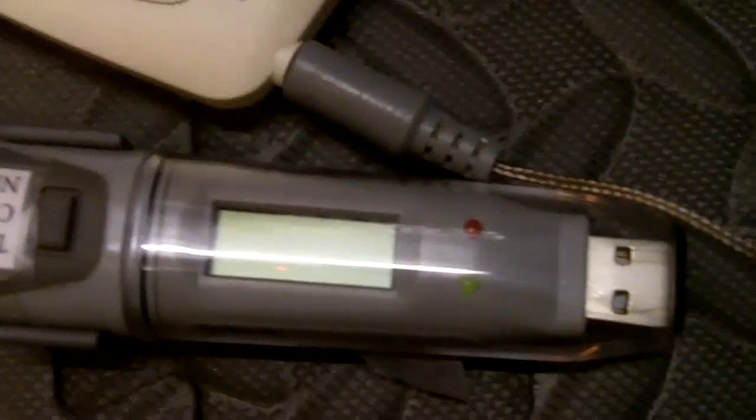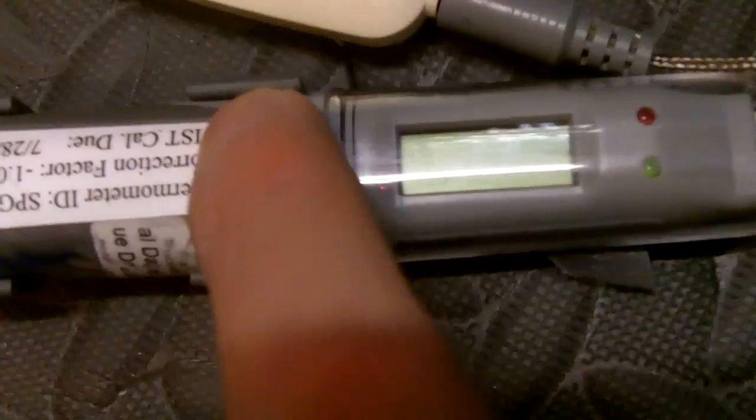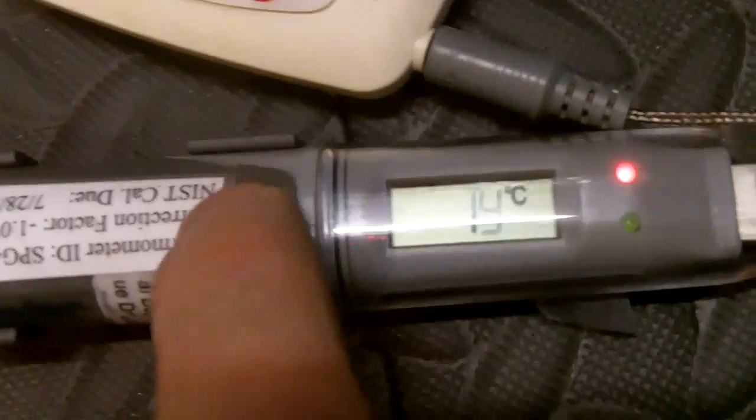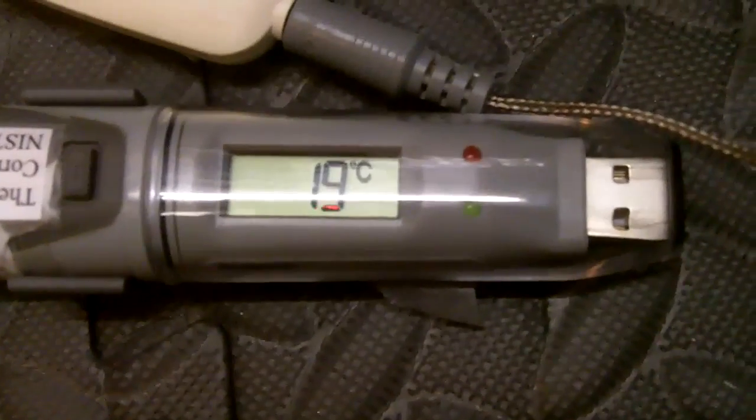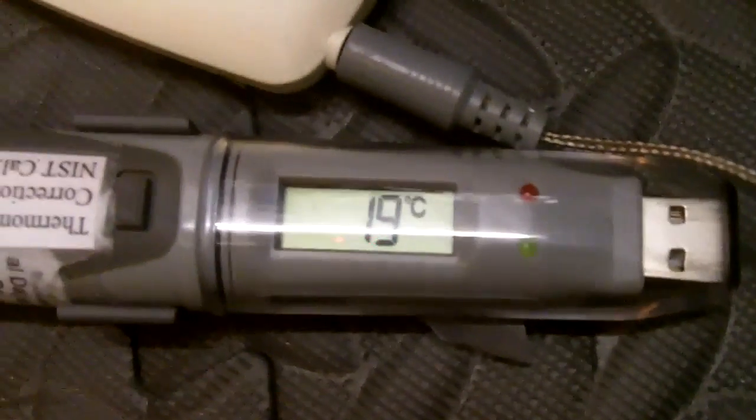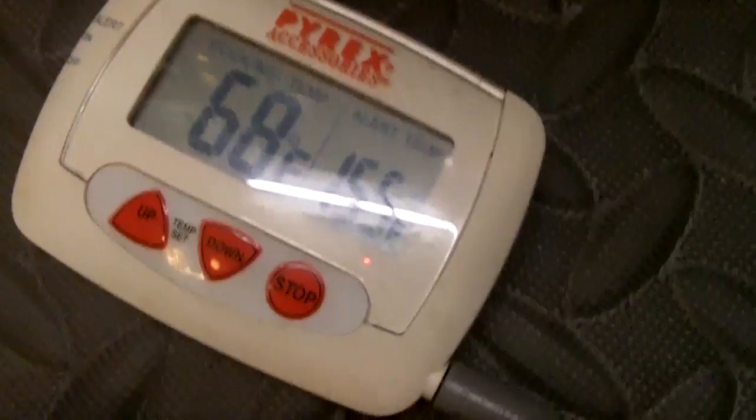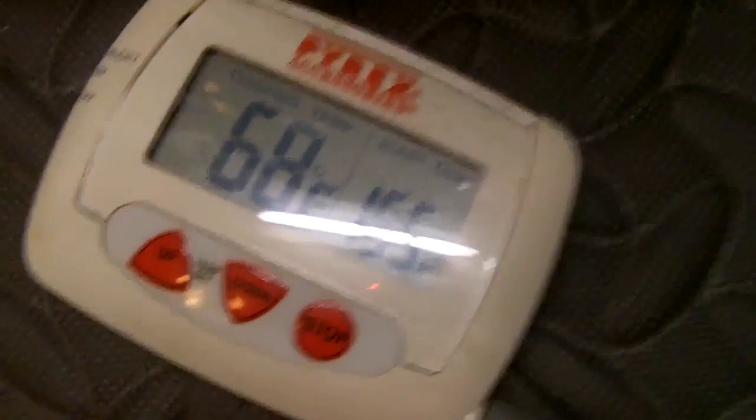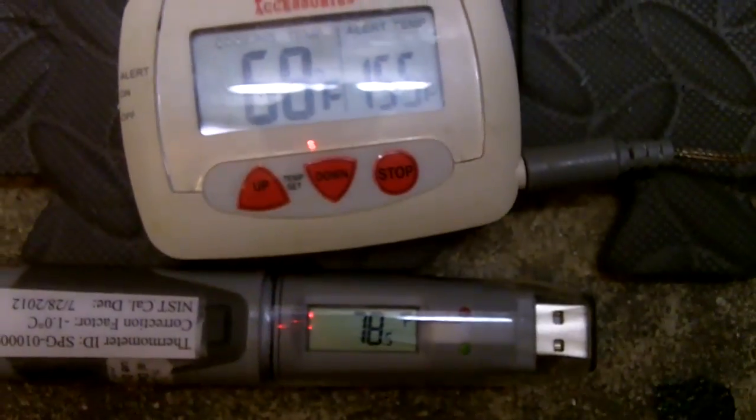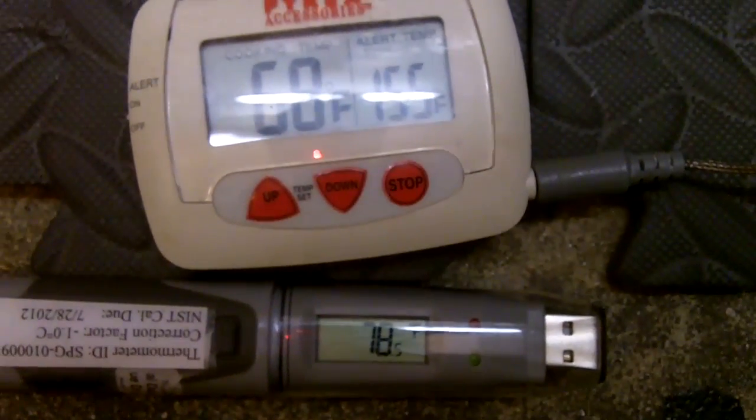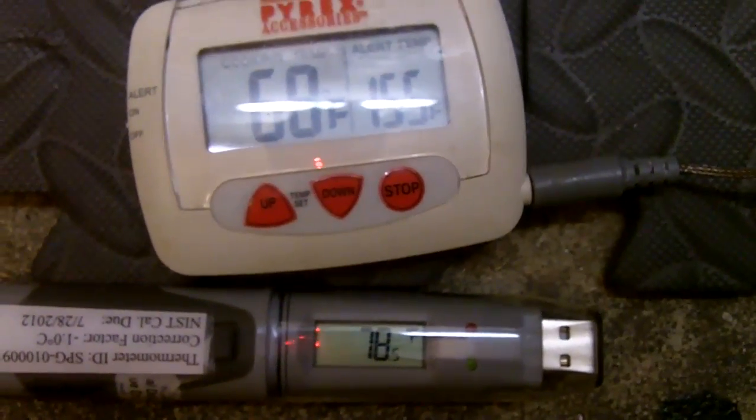But we'll see, we'll see what the actual temperature in the water gets down to over the next few hours. And maybe what I'll do is change the readings from Fahrenheit to Celsius.